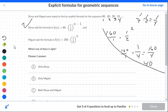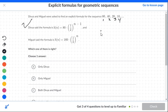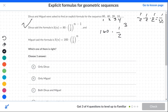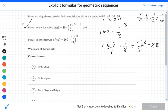Let's try the next one. We take 160 times 1 half to the third power — 1 half times 1 half times 1 half — that's 1 over 8. So 160 over 8, and you know what? That is 20. So it works for the third term as well.